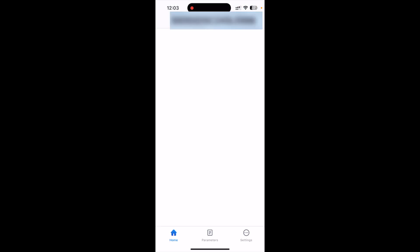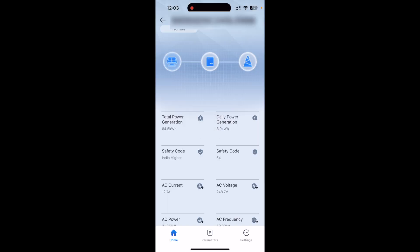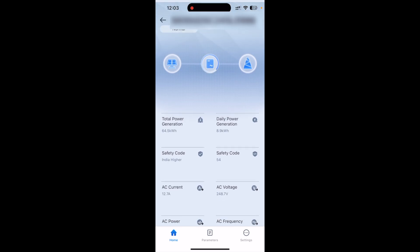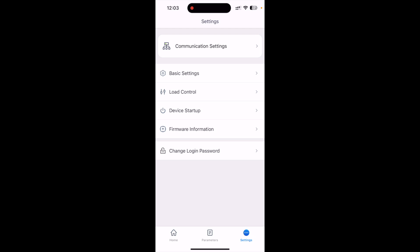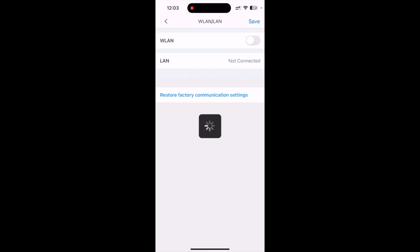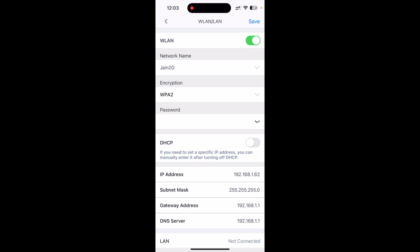After logging in, you will land on the home page of the application where all the inverter data will start appearing. For now, we need to configure the Wi-Fi. Go to the settings of this page, then tap on 'Communication Setting,' and then tap on 'Wireless LAN Setting.' By default the switch will be off — you need to turn this wireless LAN switch on, and then this data will start appearing.